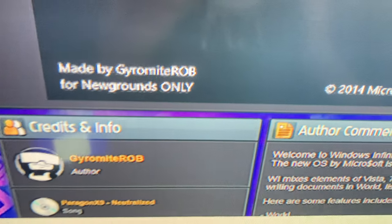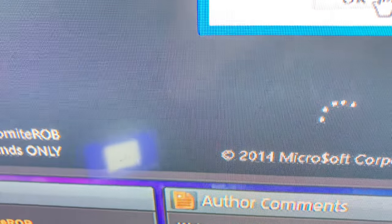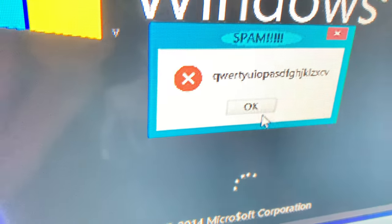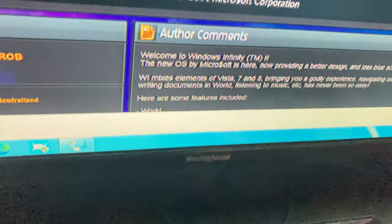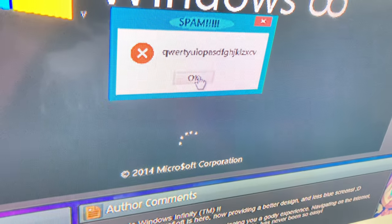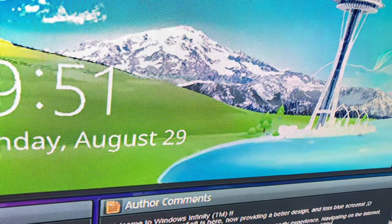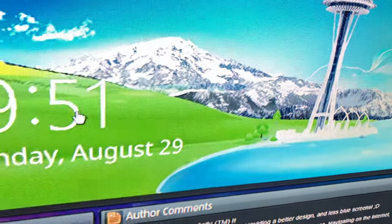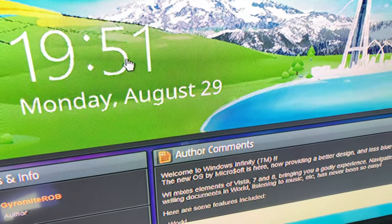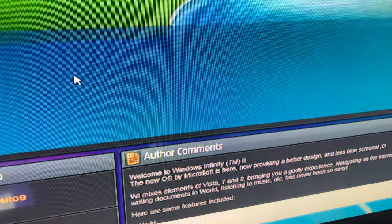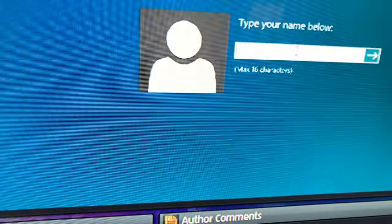That looks like a keyboard - just a screen that's like the keyboard order. Yeah, that's like in keyboard order. That is definite keyboard order, but they skipped B, N, and N. Oh, it's like Windows 8 - it's Windows 8!